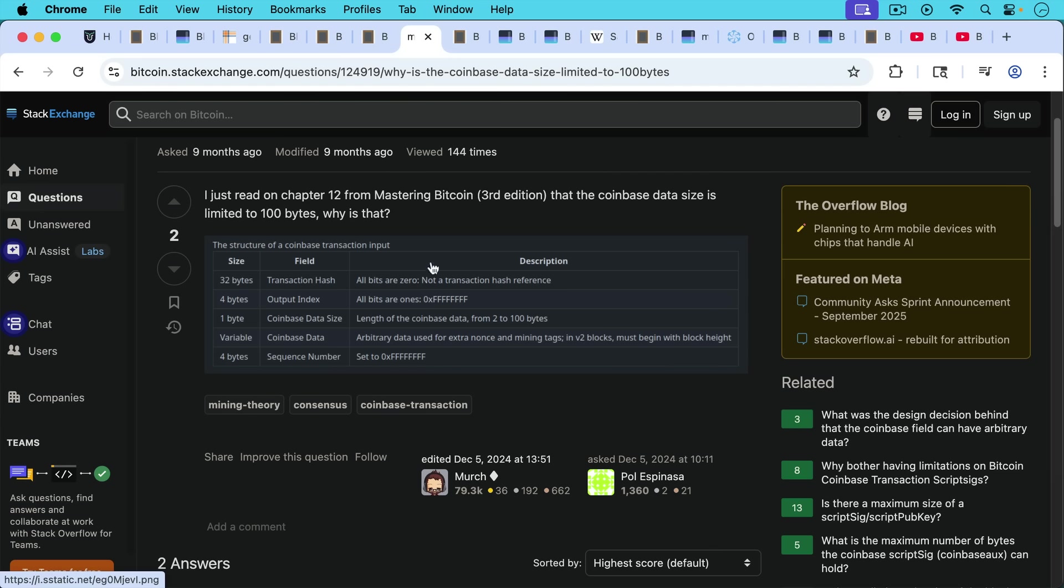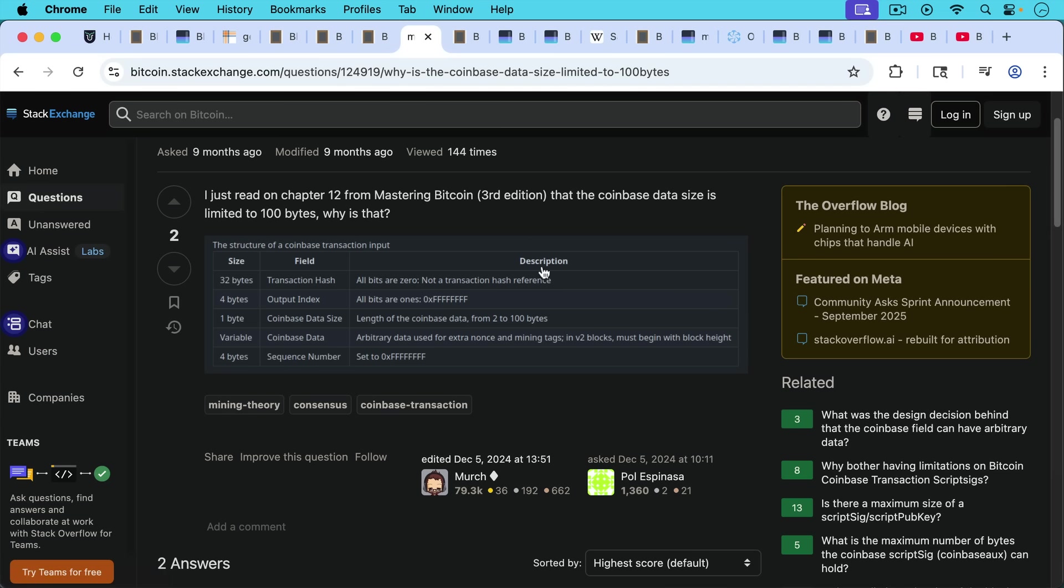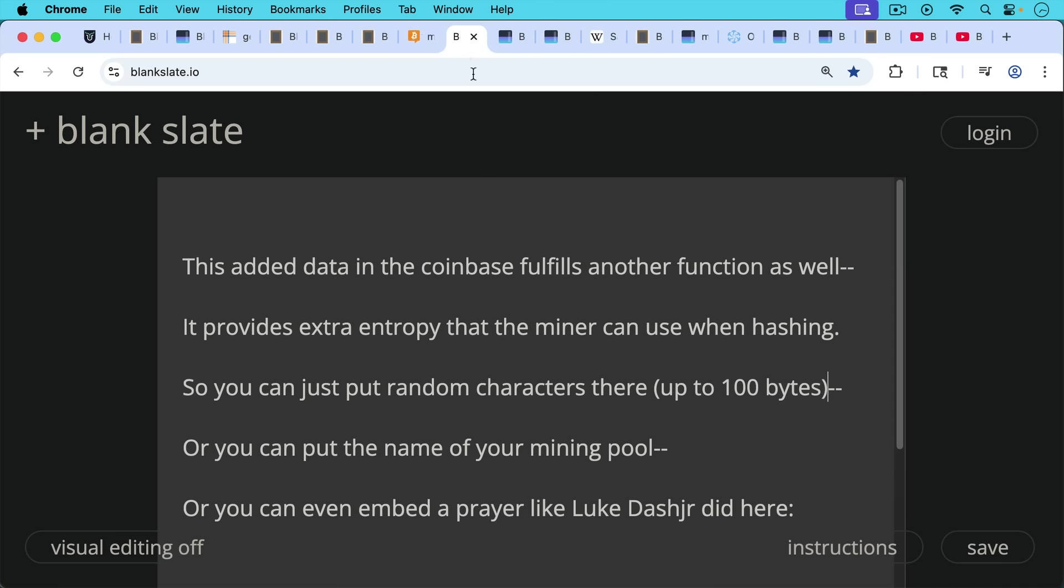So we can see here from Mastering Bitcoin, third edition, Coinbase data size, length of the Coinbase data that you can embed here as a miner, anything from 2 to 100 bytes. So it's 100 byte maximum, just as we have an 80 byte maximum currently on op return.